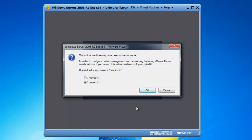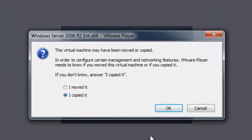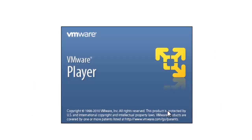VMware Player is starting to launch and I am getting a message: this virtual machine may have been moved or copied. In order to configure certain management and networking features, VMware Player needs to know if you moved or copied it. If you do not know, just answer. I copied it, so I am going to select that and click OK.